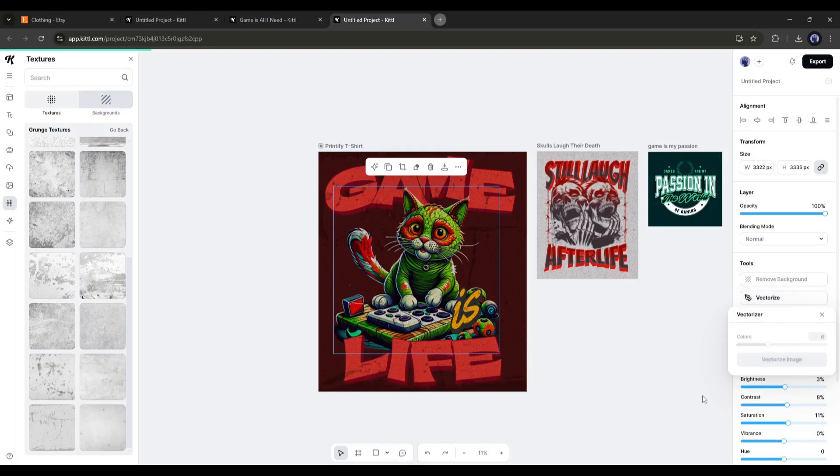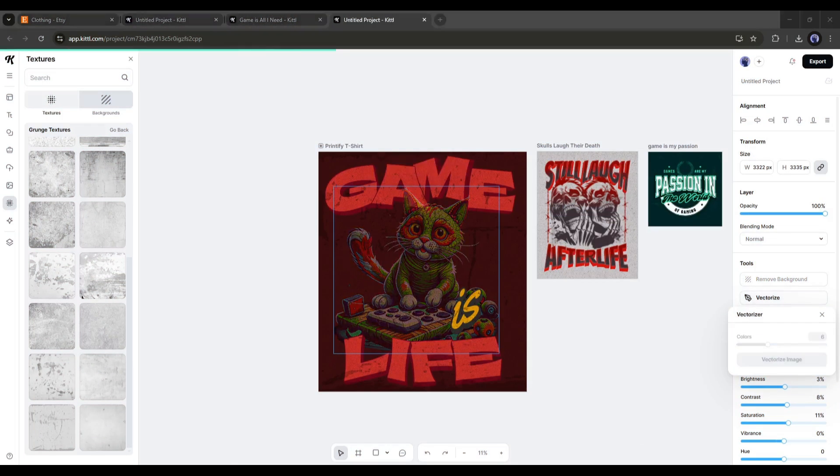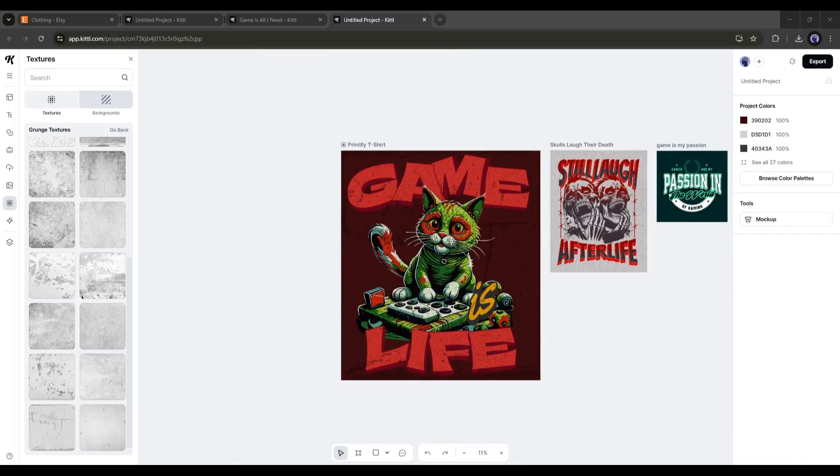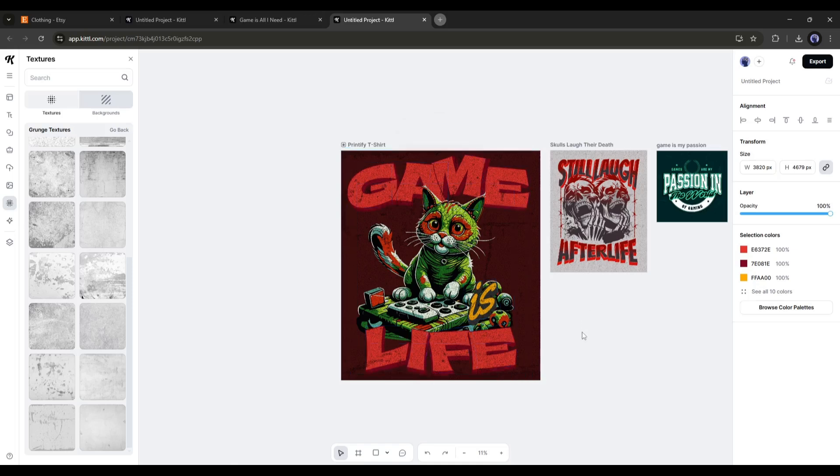In that method, you can generate unlimited high-quality designs using Kittle AI. Not only design, but you can also turn your design into a mockup using the Kittle Mockup Builder.